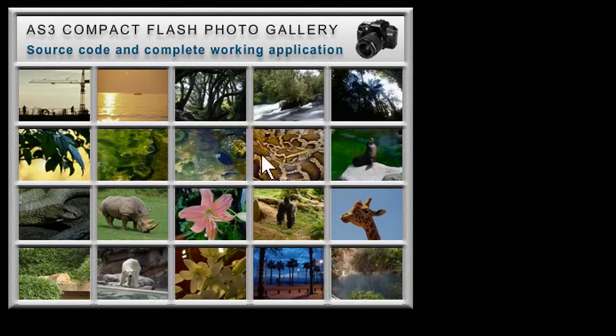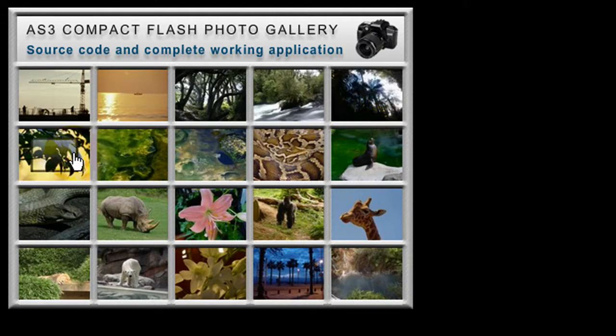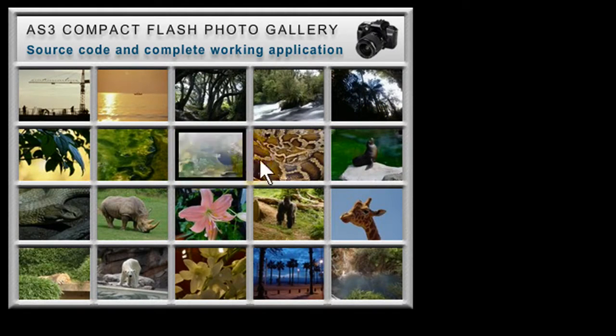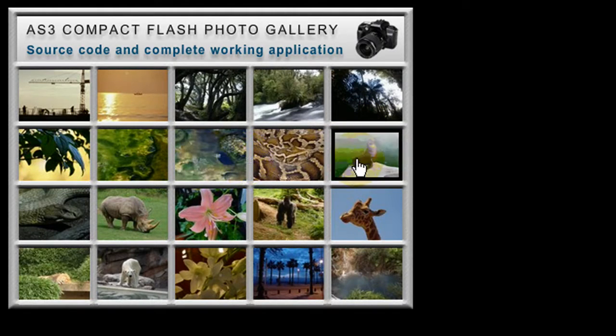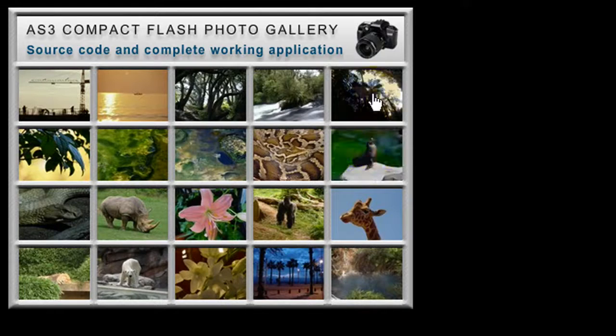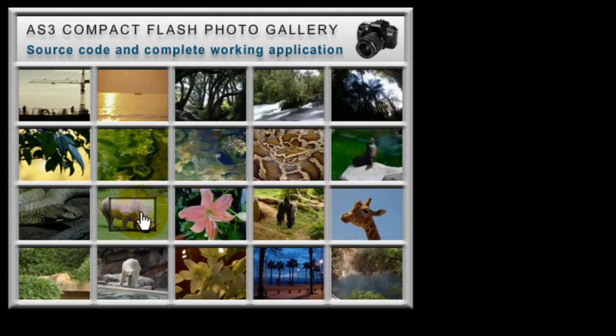But if it reaches 5 it knows to break line and reposition the next row of images a certain pixel amount below the previous line. And this line does the same thing.